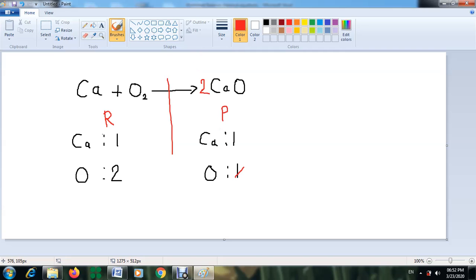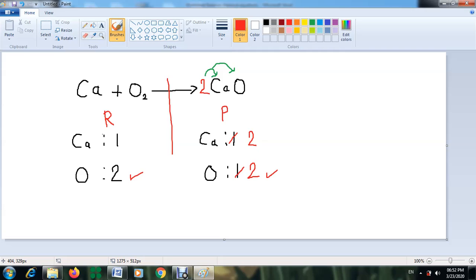This coefficient 2 means you have two calcium oxide molecules. It multiplies both calcium and oxygen in the product — so oxygen becomes 2 and calcium also becomes 2 in the products. Now oxygen is balanced, but calcium in the reactants is still one. So we put a coefficient of 2 in front of calcium in the reactants. Now the equation is balanced — each element has equal numbers on both sides.